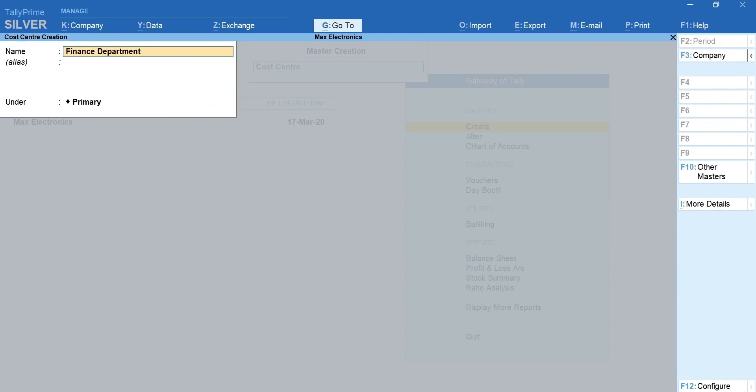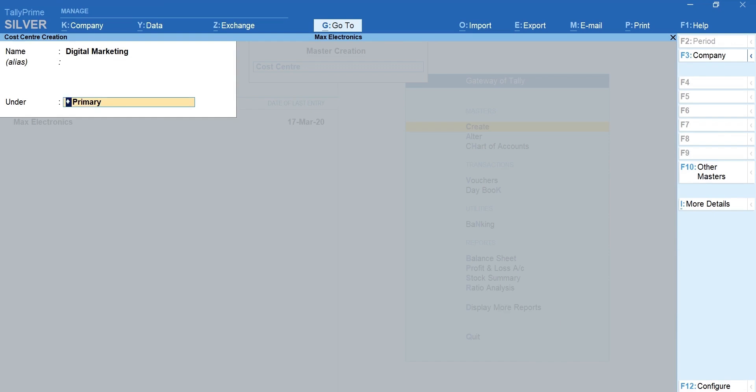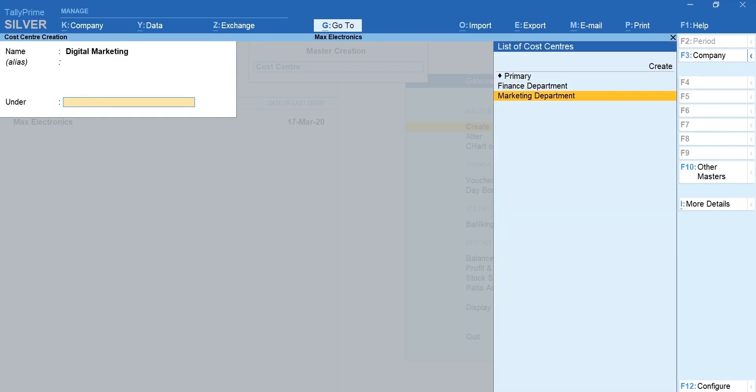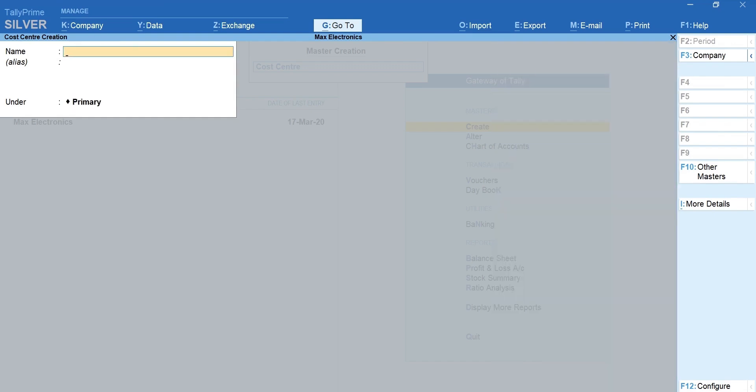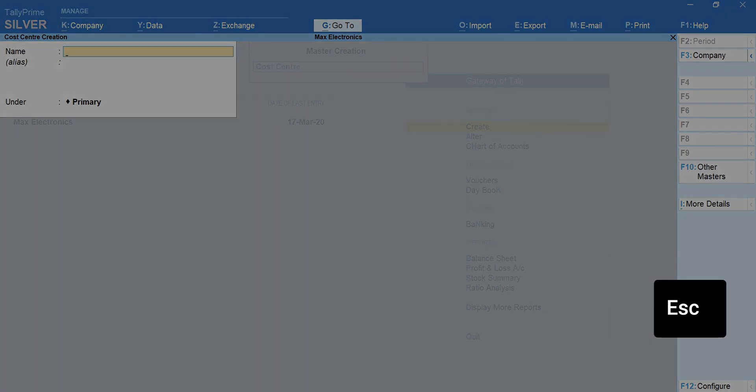Next let's create a sub cost center. Mention the name. Group it by selecting marketing department. This way you can group the cost centers in a hierarchy. Press escape to go back.